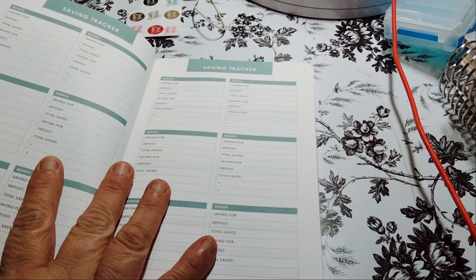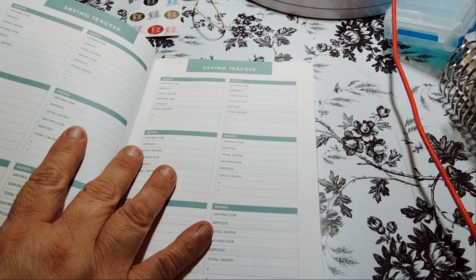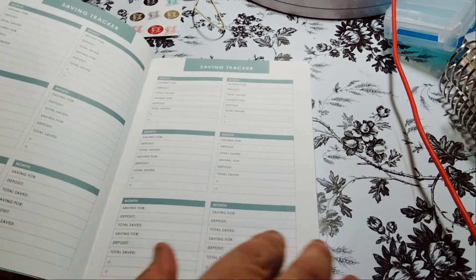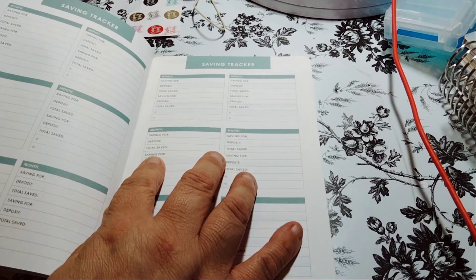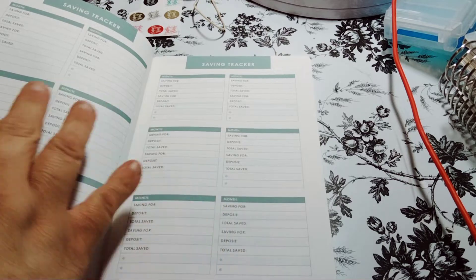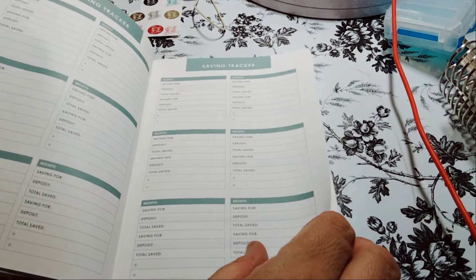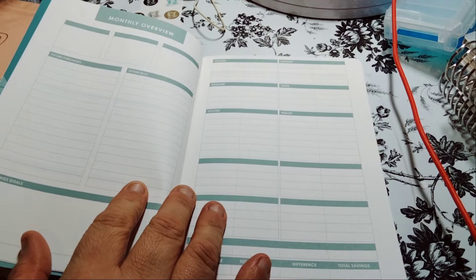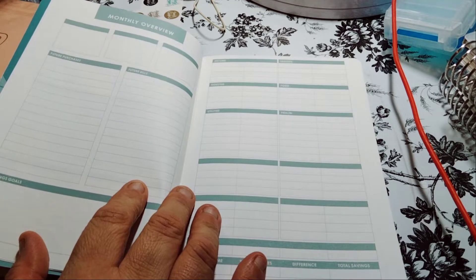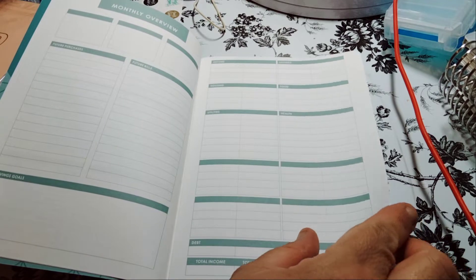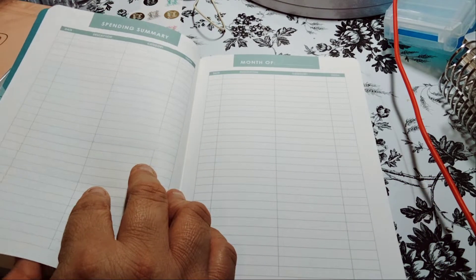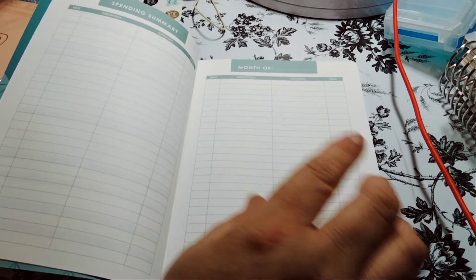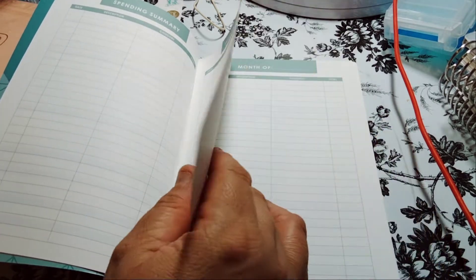Then you have your savings for. So a month. You get like 12 months of what you're saving for. Deposit, total saved. So you get a couple of them. Your monthly overview, two-page spread. And then your spending summary. This would fill up quick.